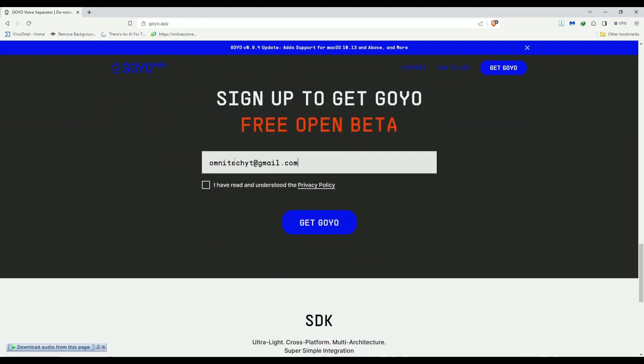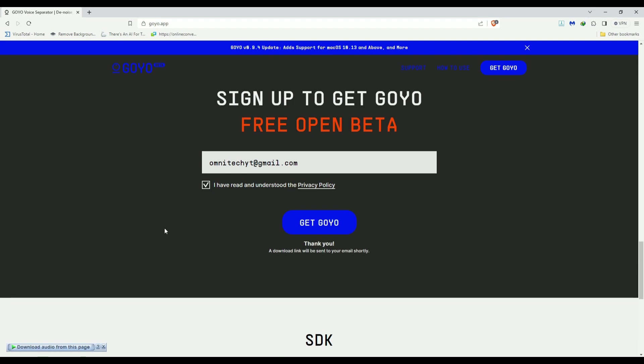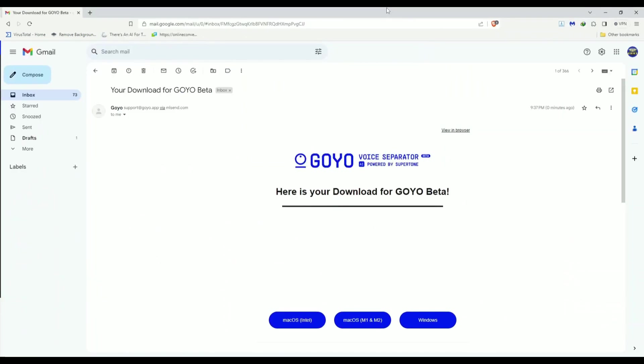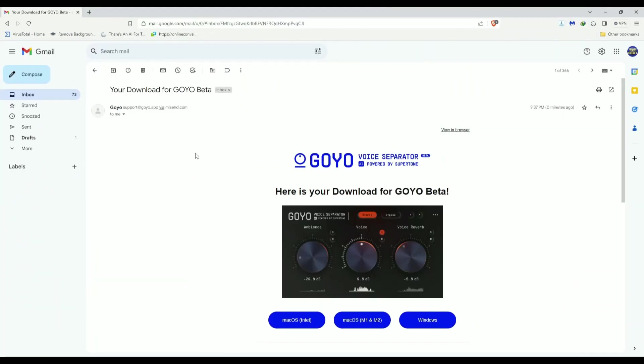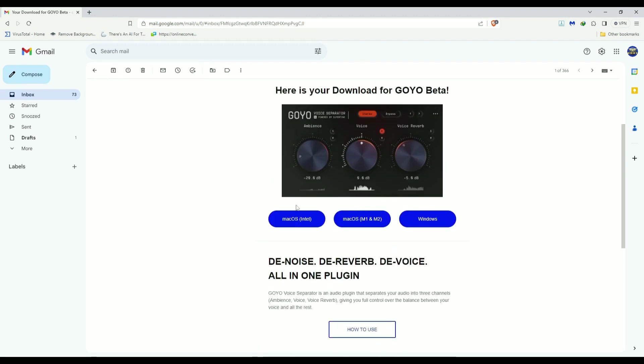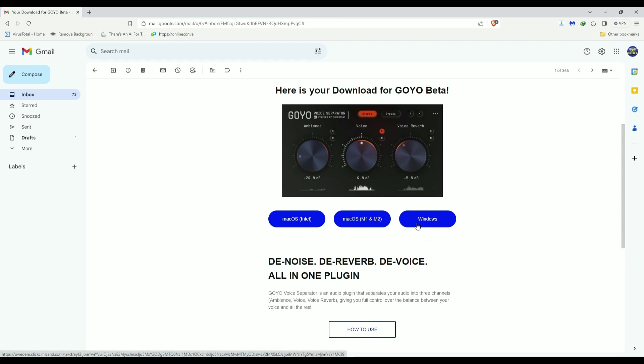Click Get Goyo, and after you enter your address, you have to click this: I have read and understood. Hit Get Goyo. Here's the link we are talking about right here. And you can download it for macOS or macOS M1 and M2, the new ones, or Windows.